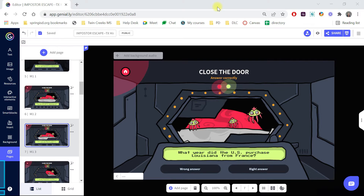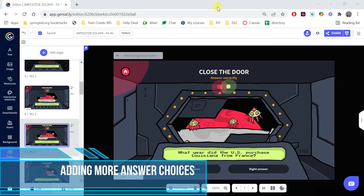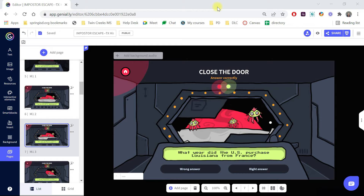In my last video, I covered the basics of how to find and edit a Genialite template. This video will continue with Genialite, showing you how to make additional changes, such as adding extra answer choices, adding extra buttons and interactions, as well as mixing multiple templates.